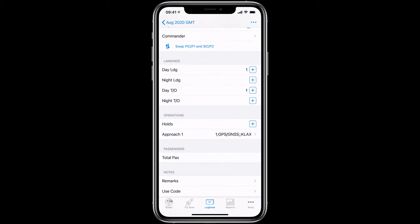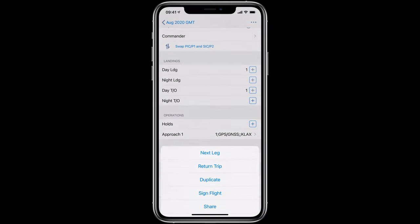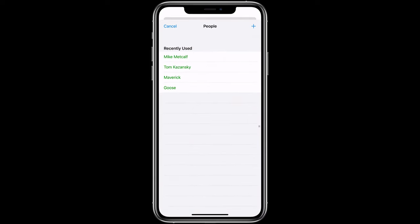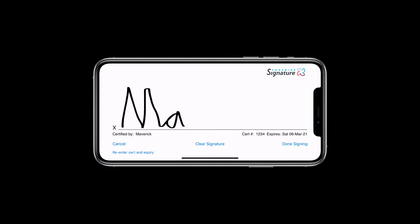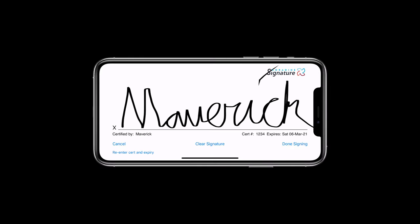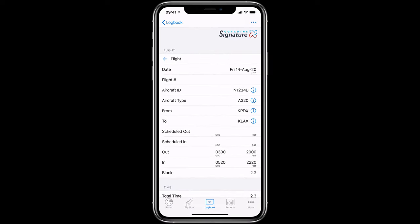You can also have an instructor digitally sign your logbook. Tap the Action button on the flight and then Sign Flight. You can choose from a list of instructors you've set up or add a new instructor. Just tap the plus symbol and once the signature is added, the entry is locked for security. Congratulations on logging your first flight.